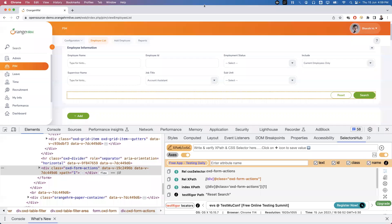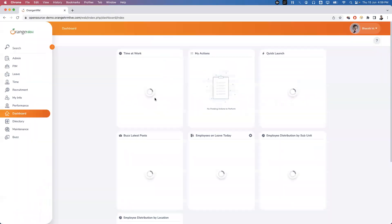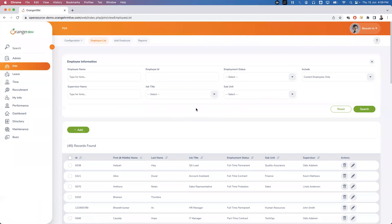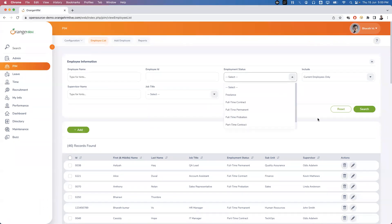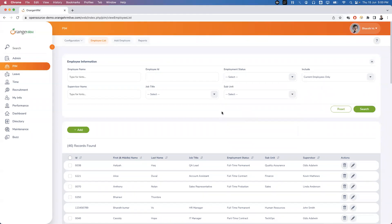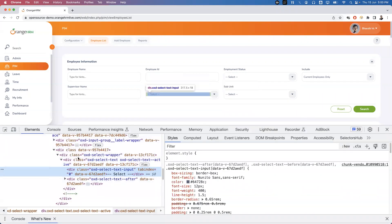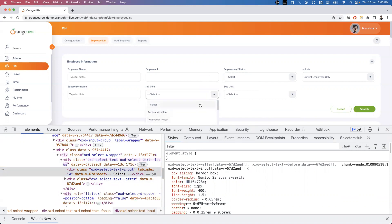I'm going to use this application. First we need to log in, and once logged in successfully we need to go to the PM tab. Inside the PM tab you can see multiple dropdown options — title, job title, employee status, subunit — multiple dropdown elements are there. If you try to inspect this dropdown, you don't see a select tag because this is a bootstrap element.